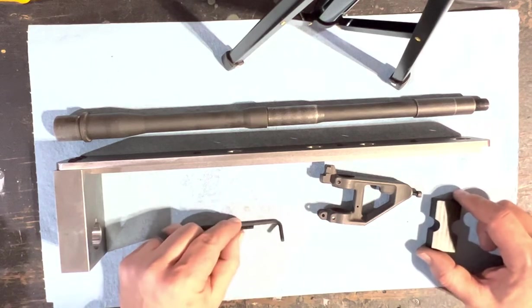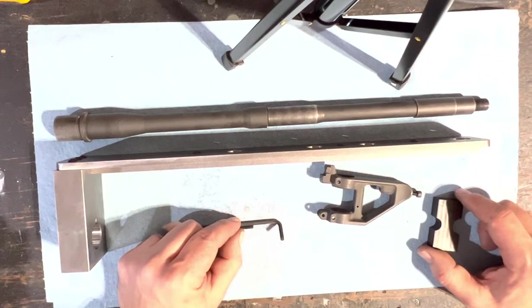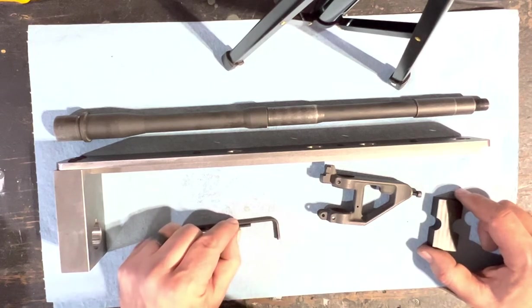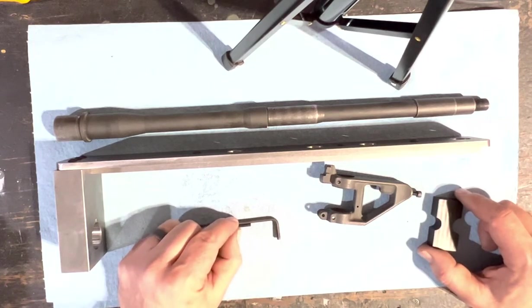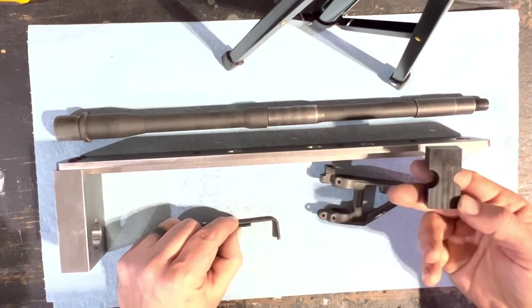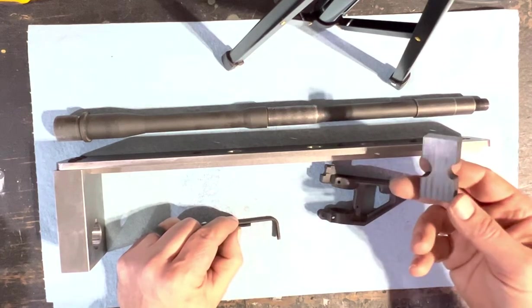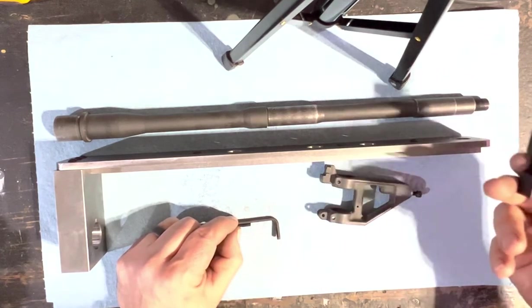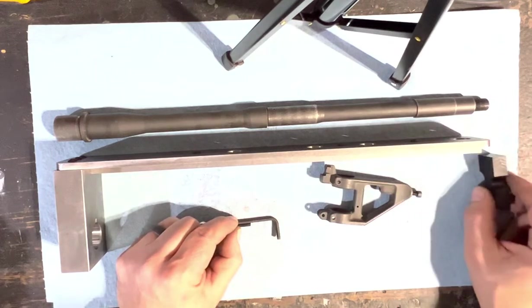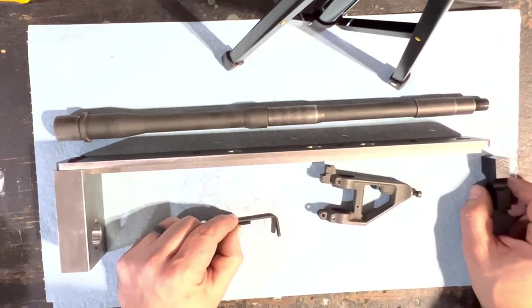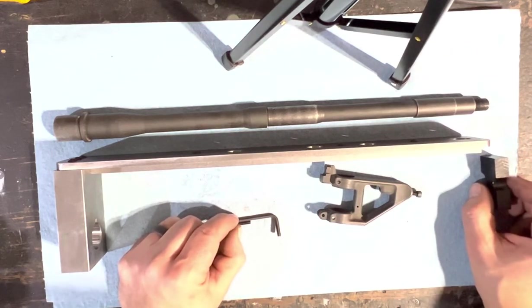But if you're doing stainless or just a parkerized barrel, that high-speed drill will work fine. Not included with the jig is this muzzle support—that's an option.